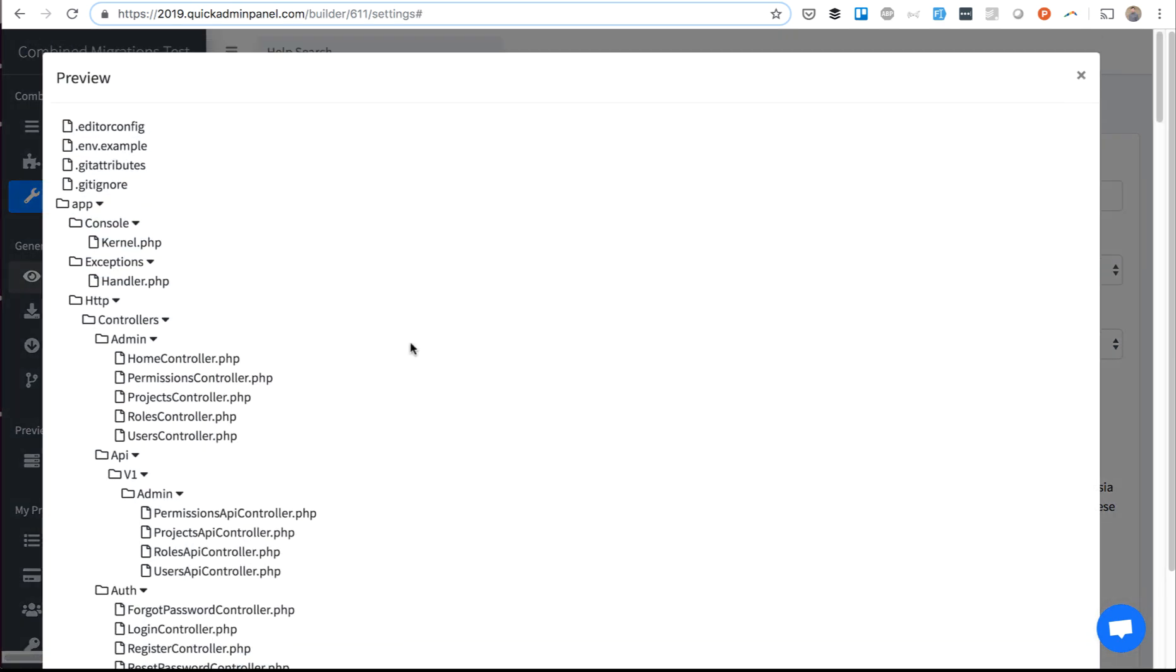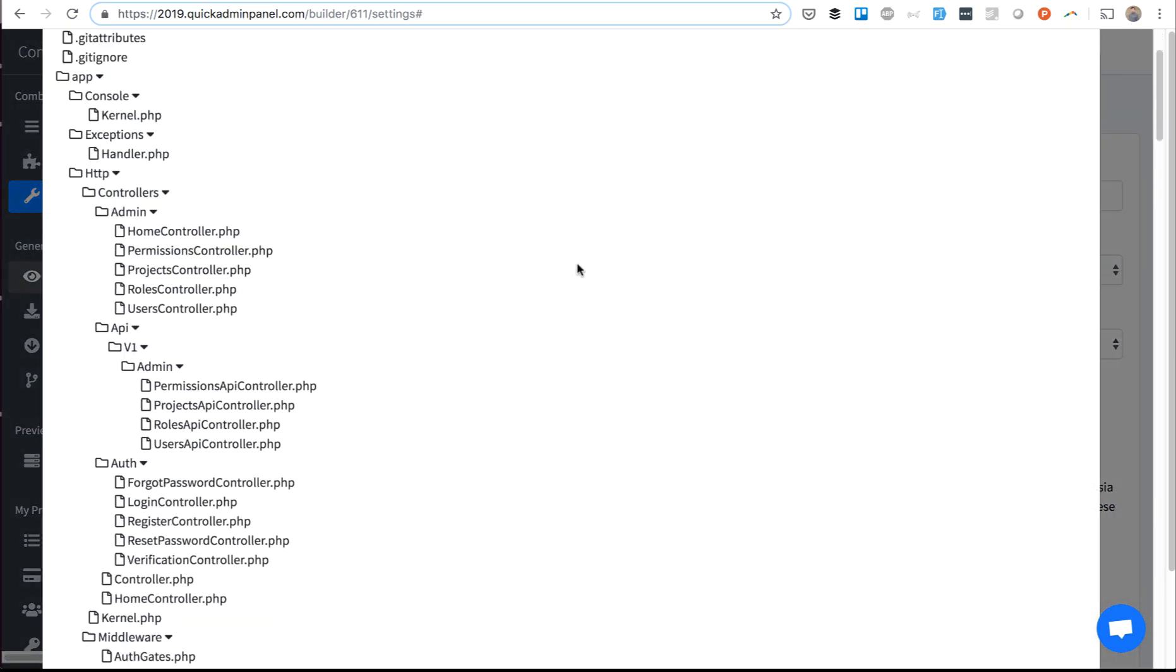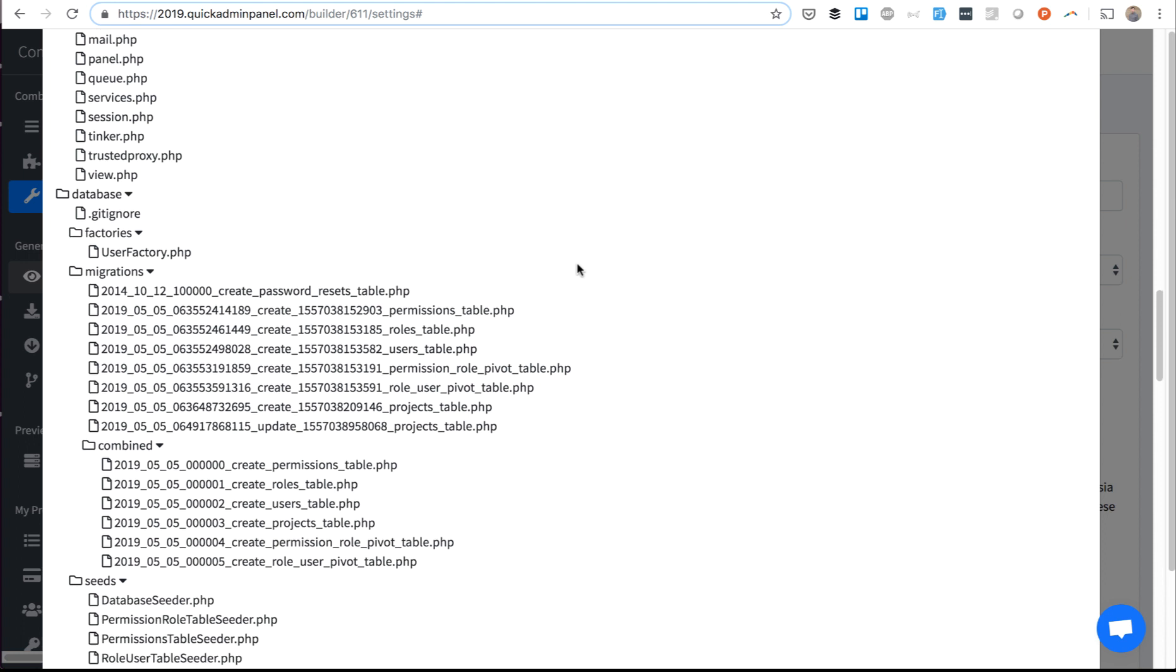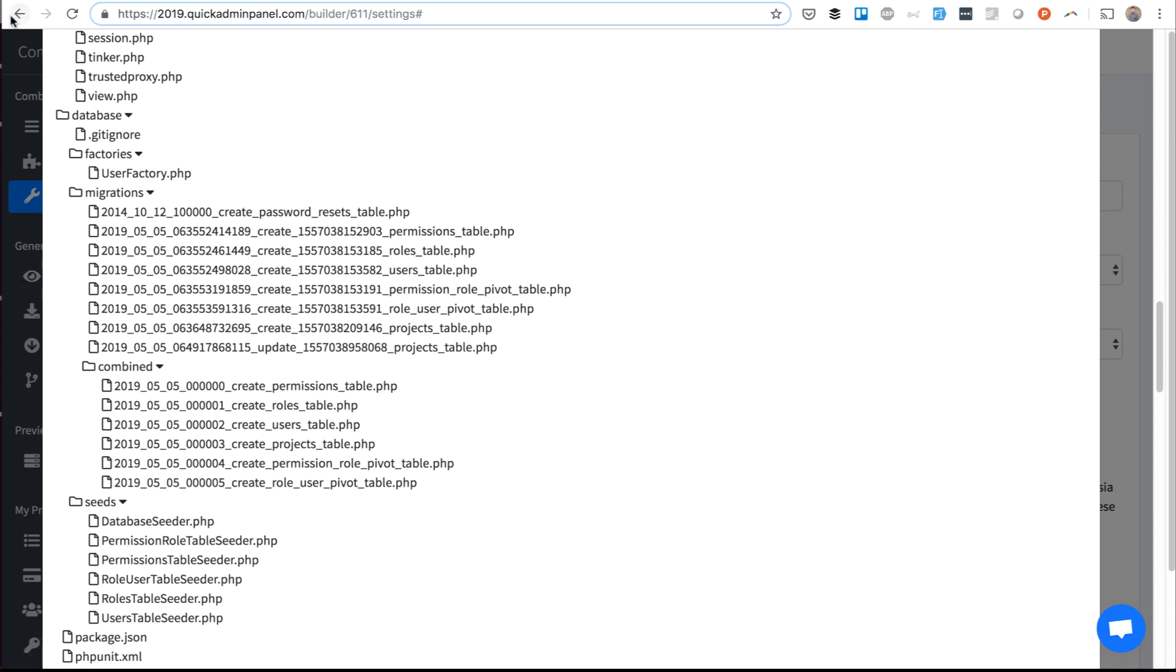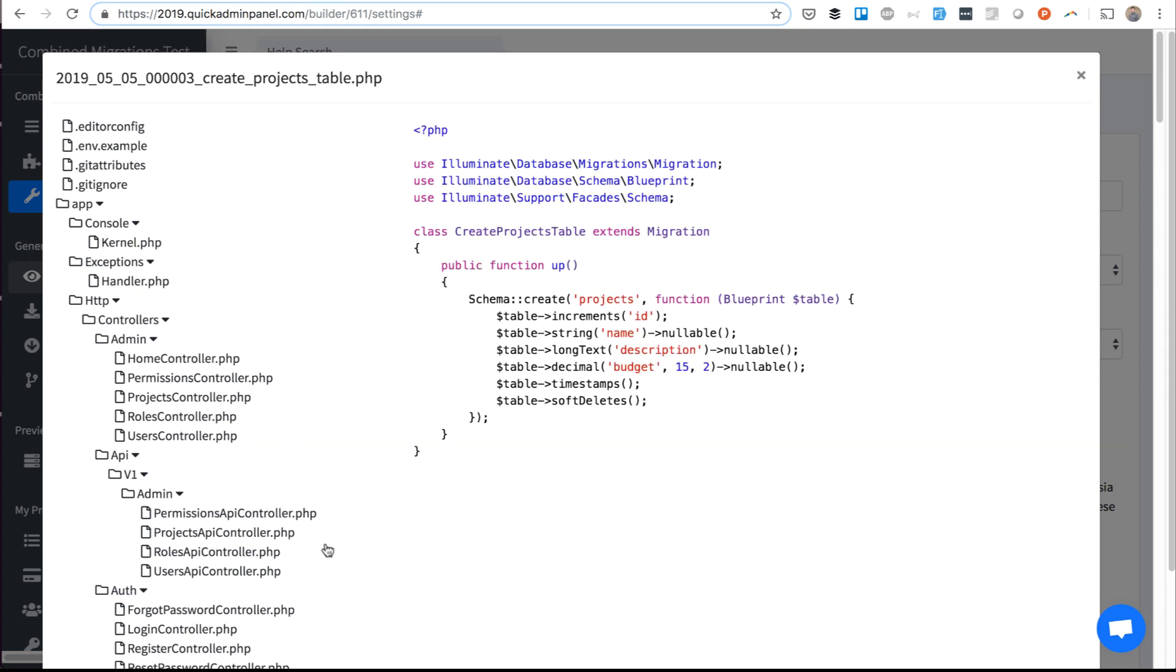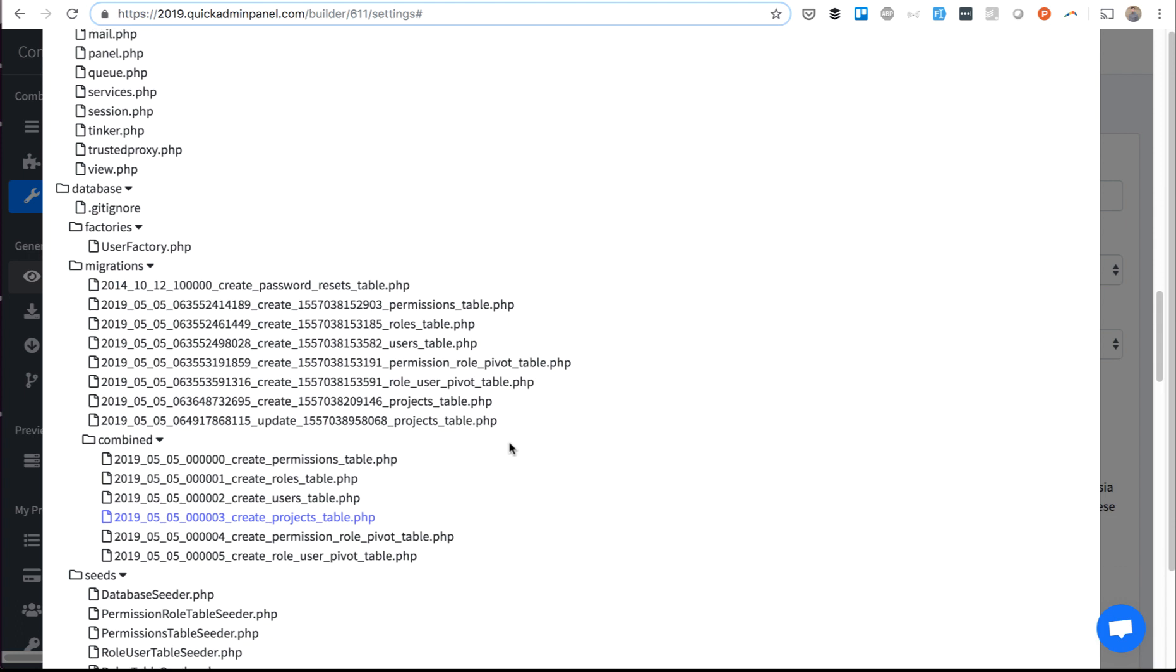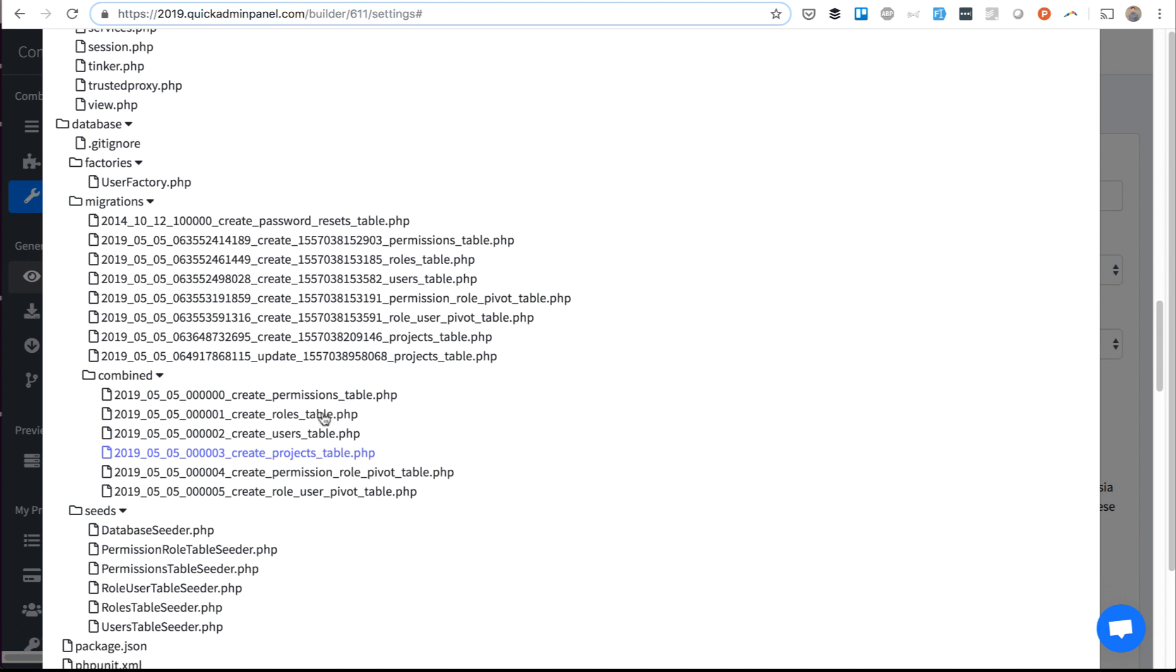If you go to view code now, there is a new folder database migrations combined. Combined will generate only one migration per table. So the projects table will consist of the old name and description, budget, and whatever other changes you made.